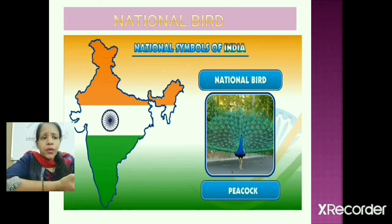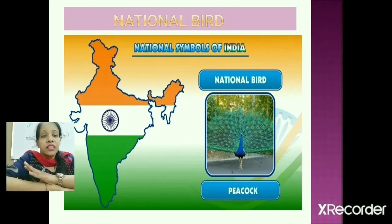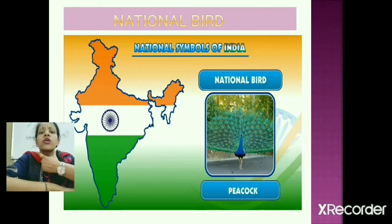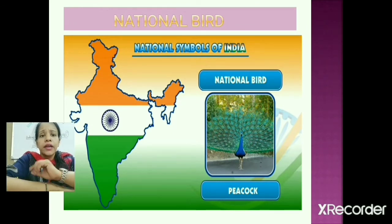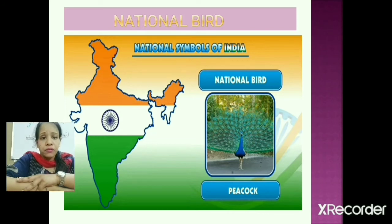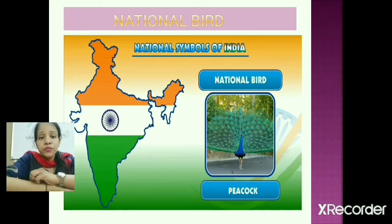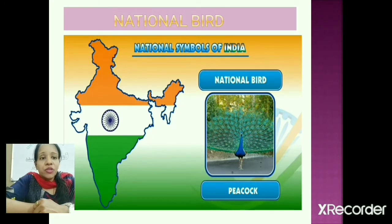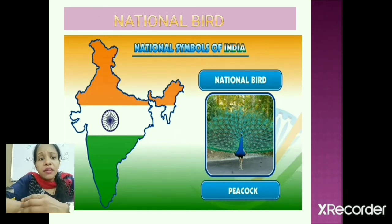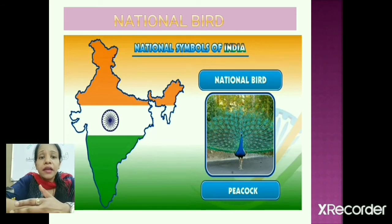Our national bird is the peacock. The peacock is our national bird with a long neck, blue color, and colorful feathers. It is found in almost all parts of India. The peacock is a symbol of grace and beauty and has an important place in Indian art and culture.